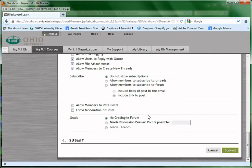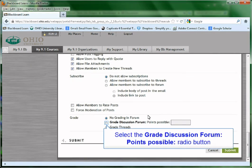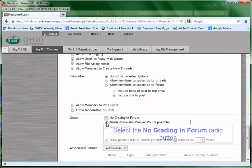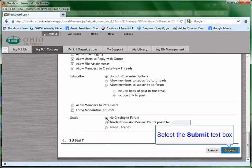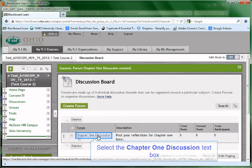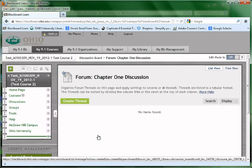If you like this discussion forum to be part of the grading, just choose Grade Discussion Forum and give it a point possible. Or you can grade each thread. Click Submit to save the changes.